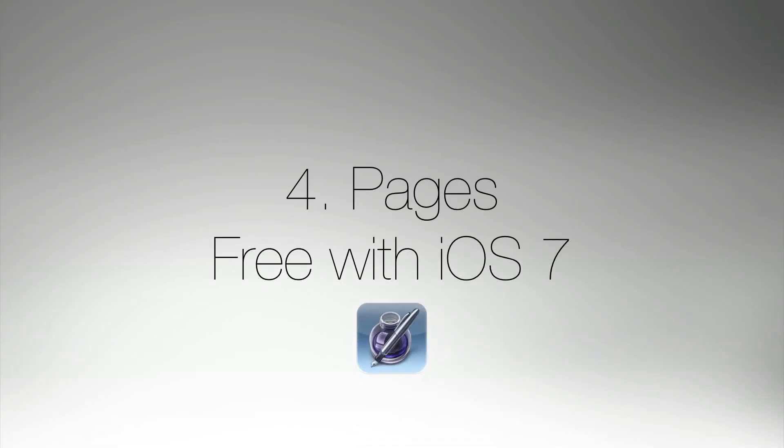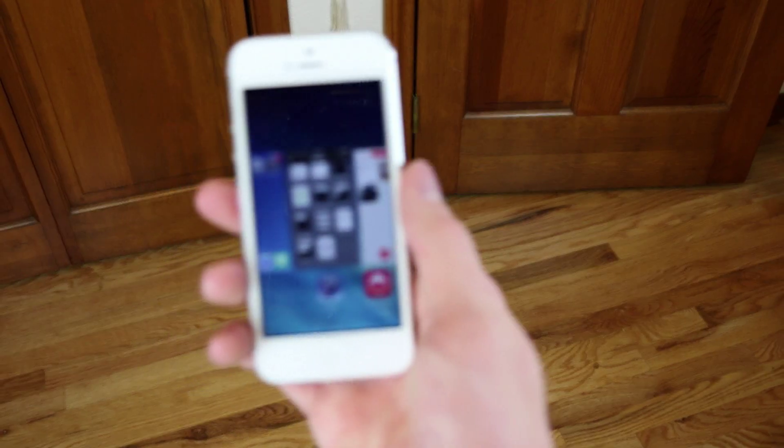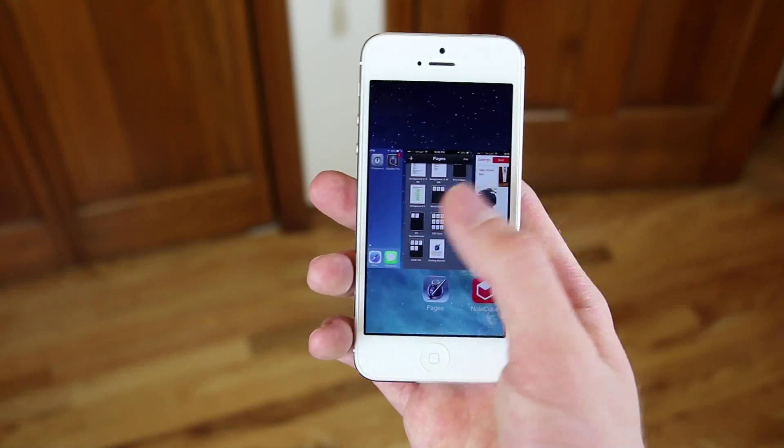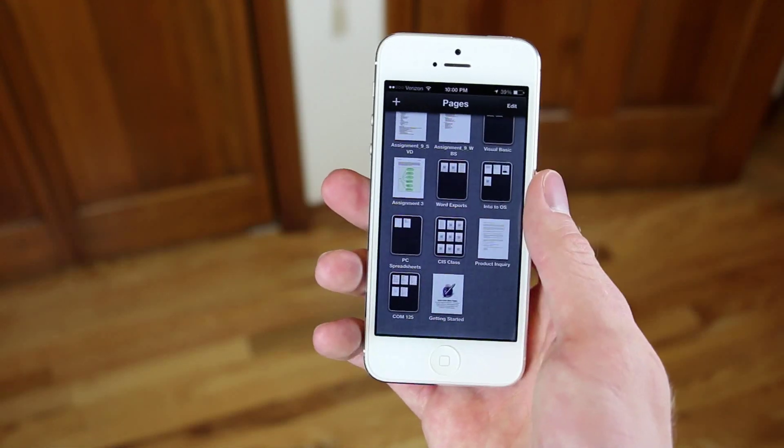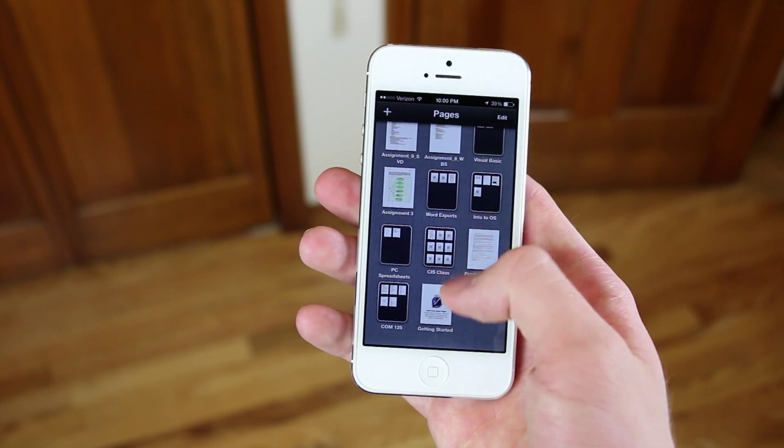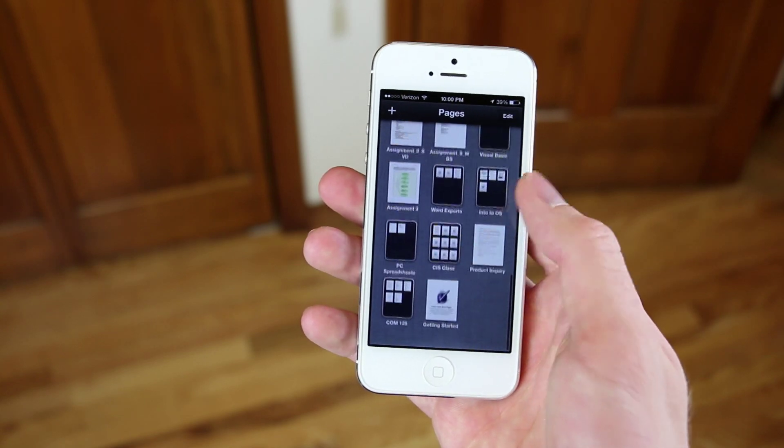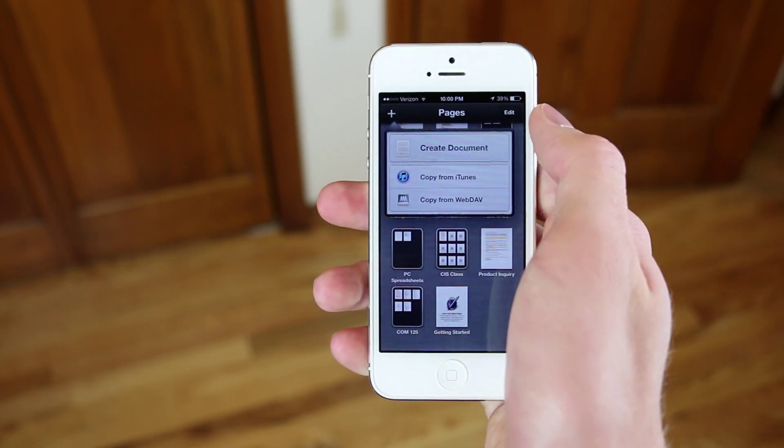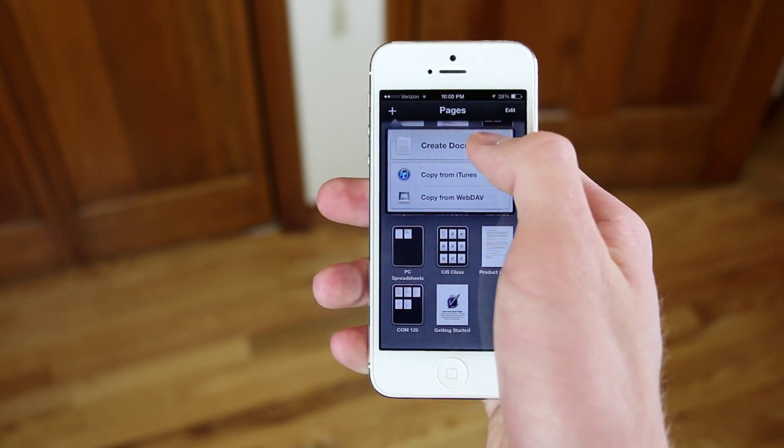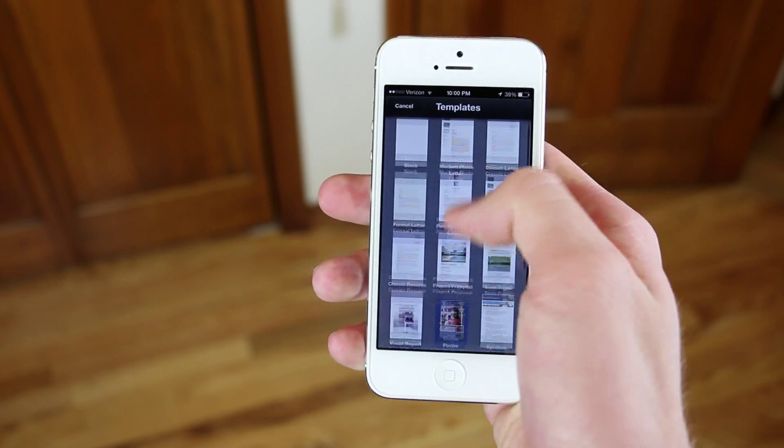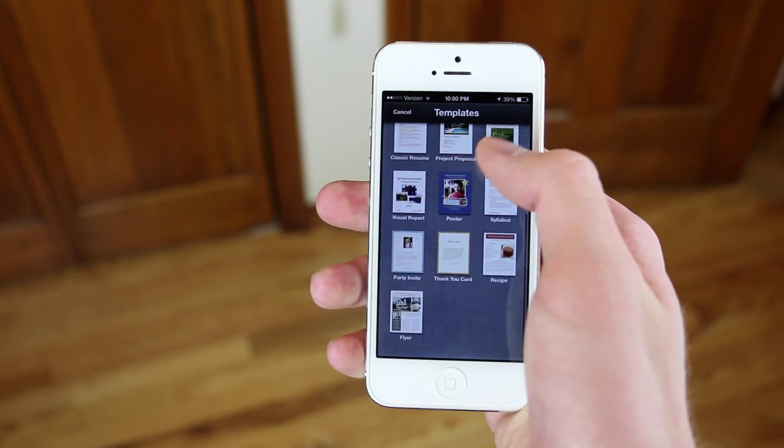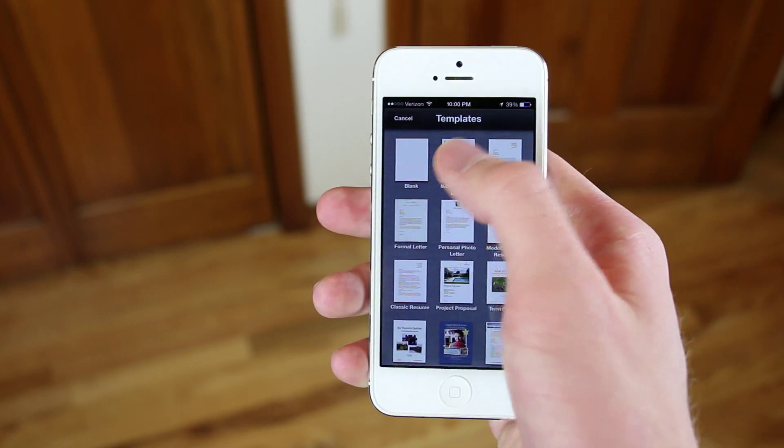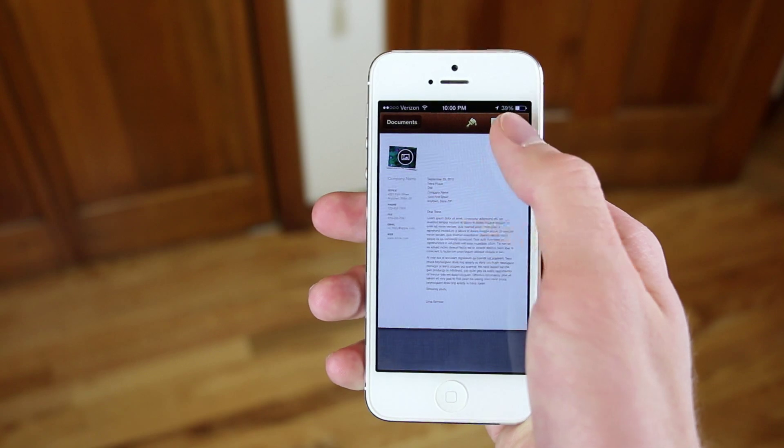The number 4 application that I recommend is called Pages. Now this will be free with iOS 7. As of right now, it costs $10 I think, but the reason I recommend it is because it's going to be free very shortly. Now this is probably the best word processor that the iPhone has. It's designed by Apple, and it syncs with Apple services.